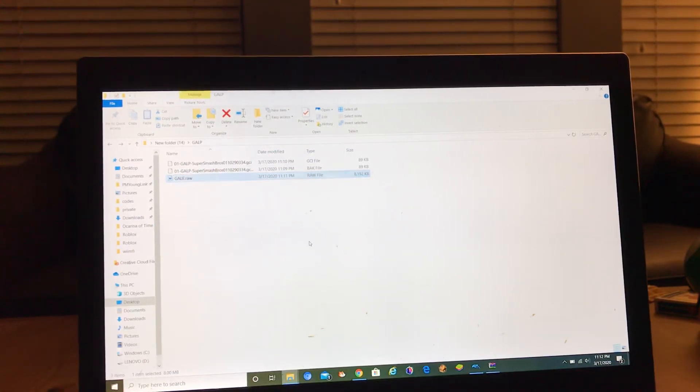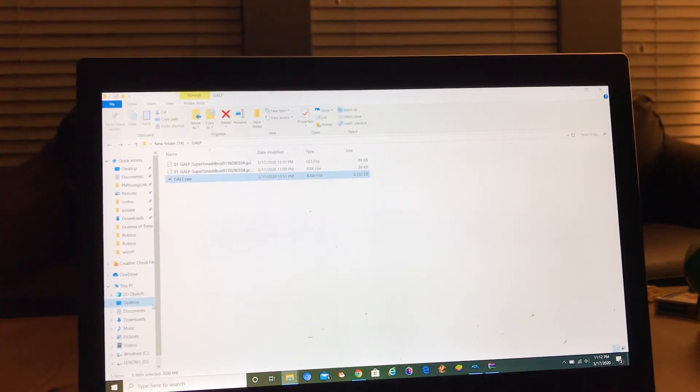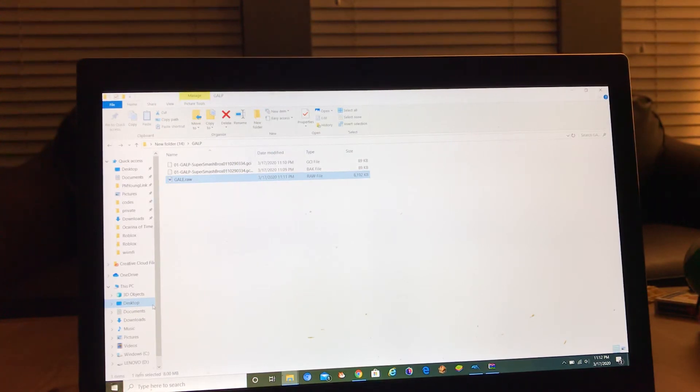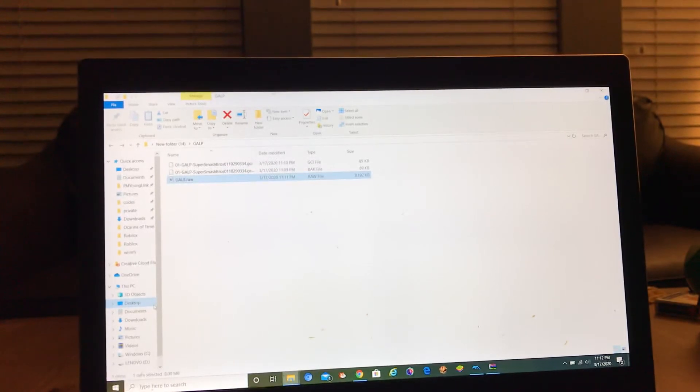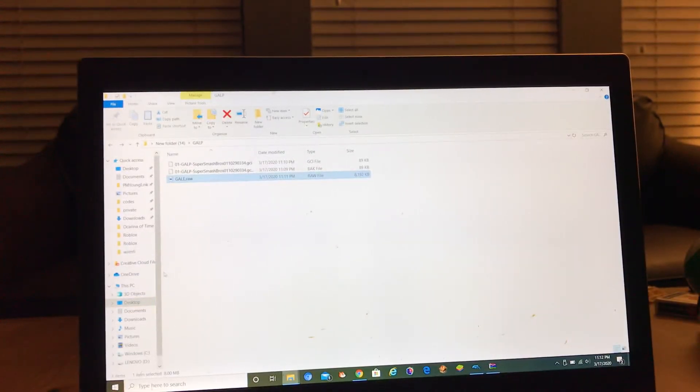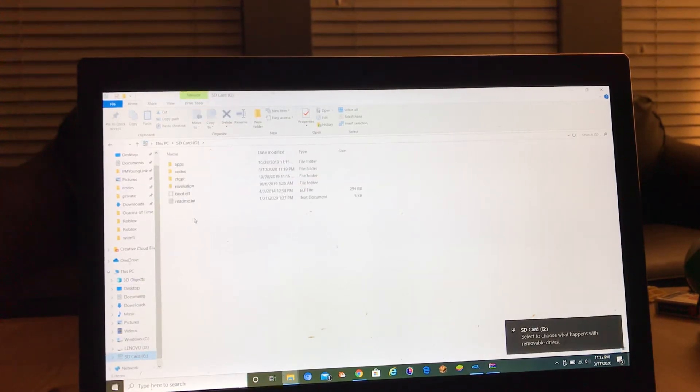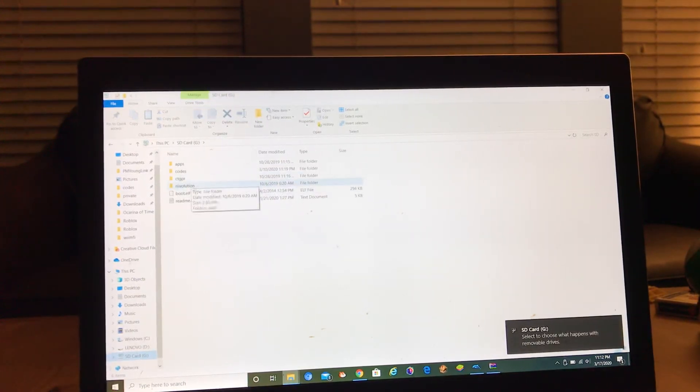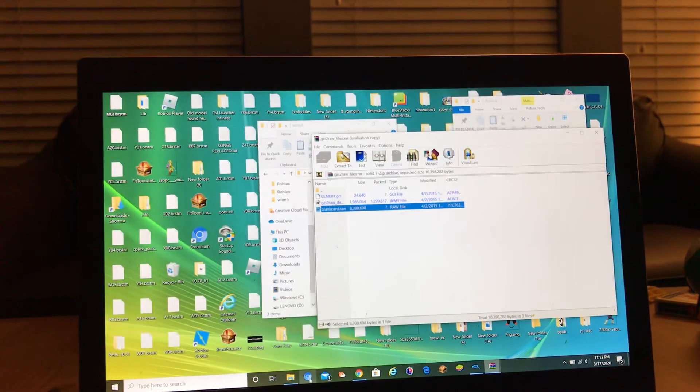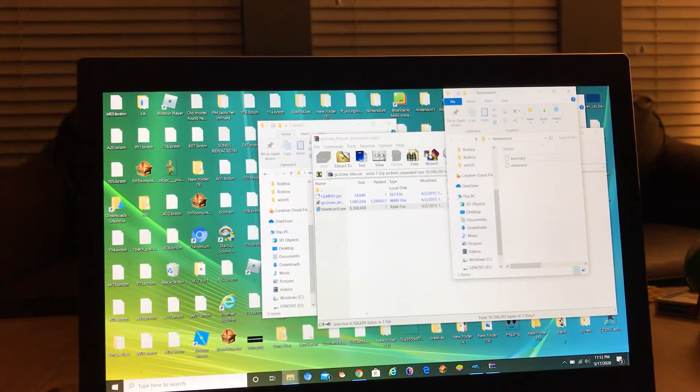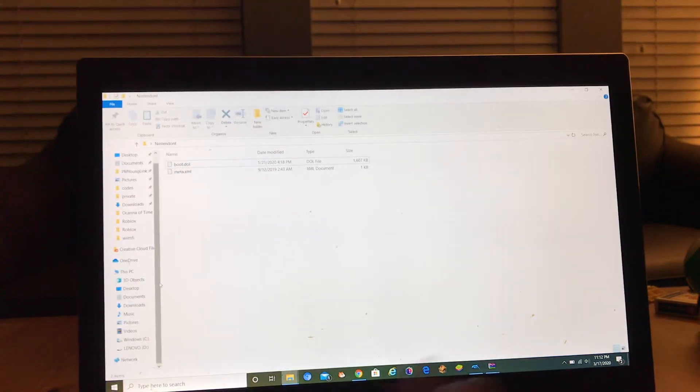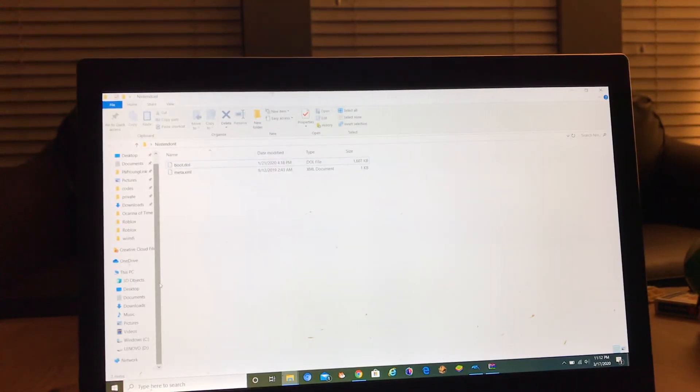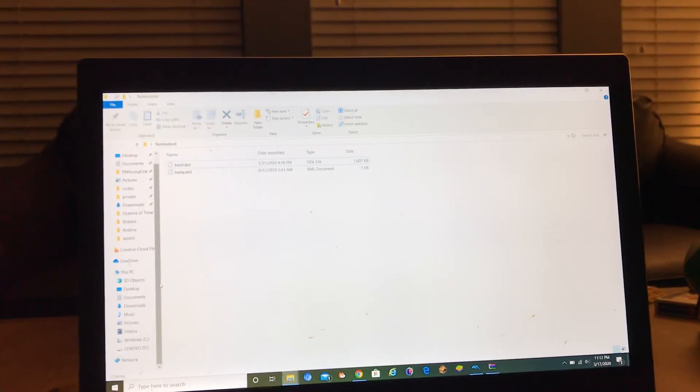And then you're done. Wrong SD card, hold on a sec. All right, I've got the right SD card.